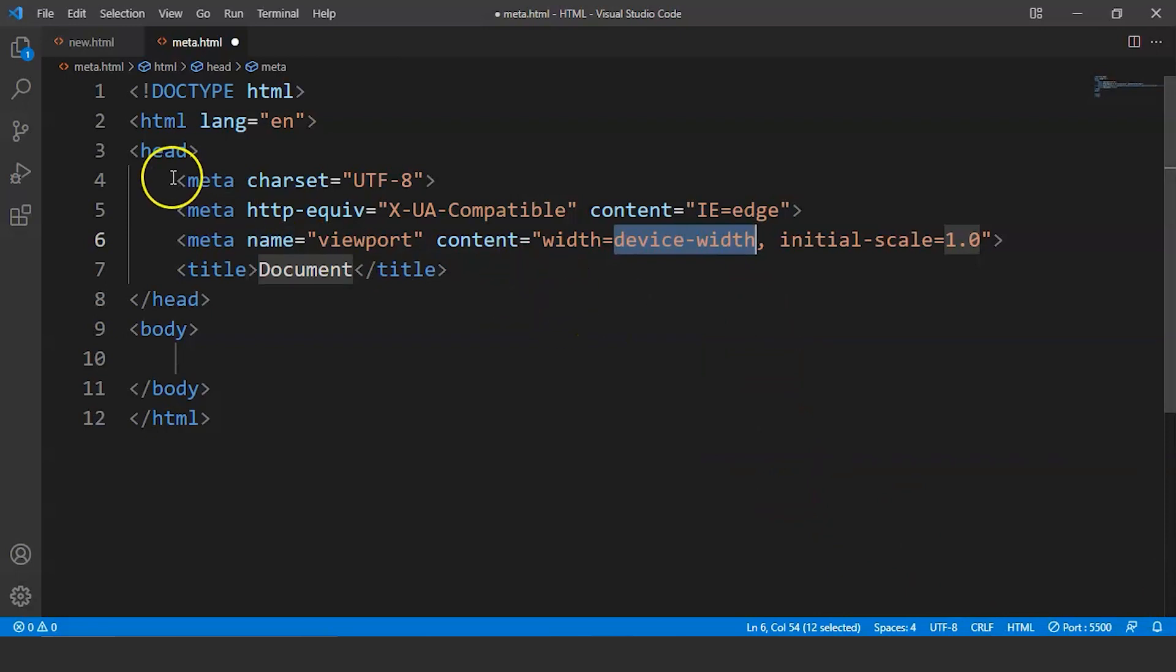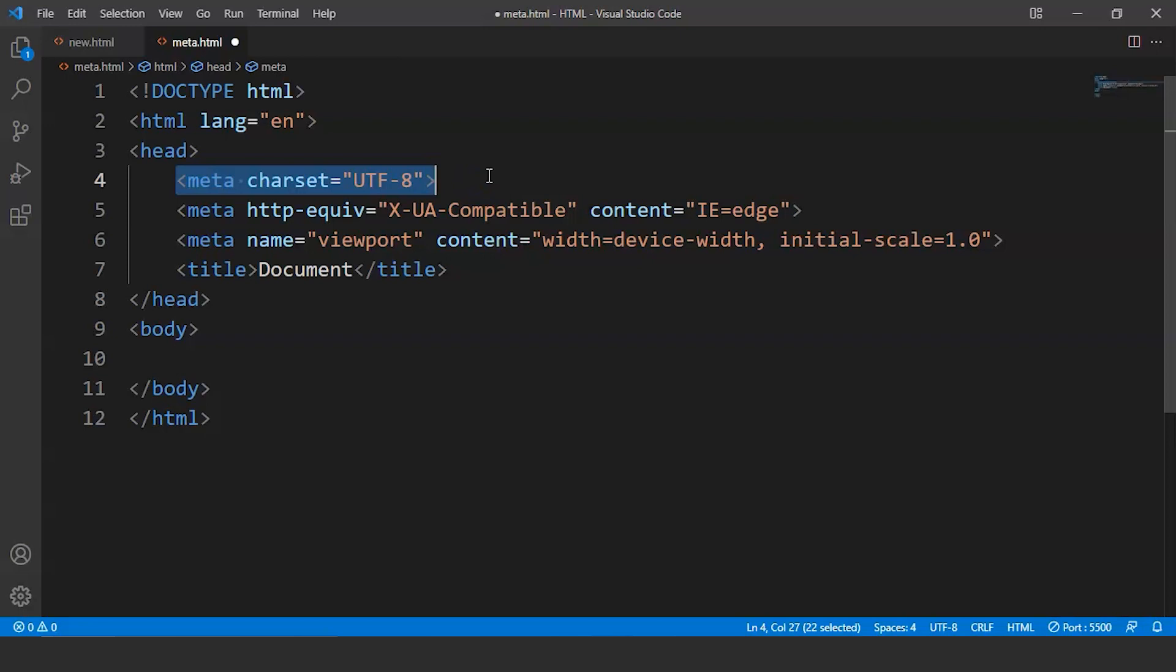You can see here we have three meta tags present over here with some attributes. Let's discuss these tags first. The first meta tag over here has the attribute as charset. It says charset and the value is UTF-8. Now UTF refers to Unicode Transformation Format 8 bit. It is the most common character encoding present in the whole worldwide web.